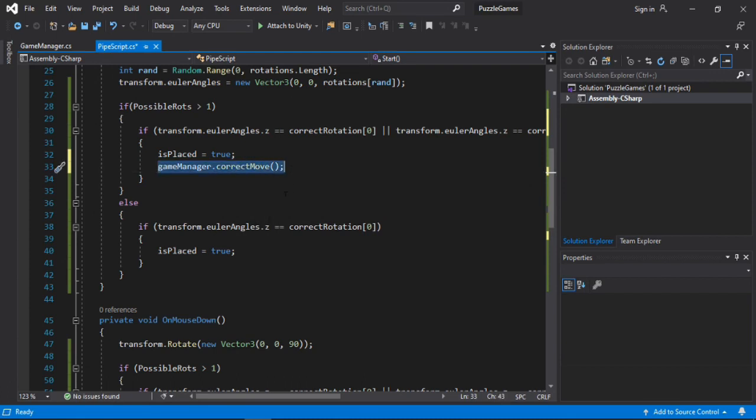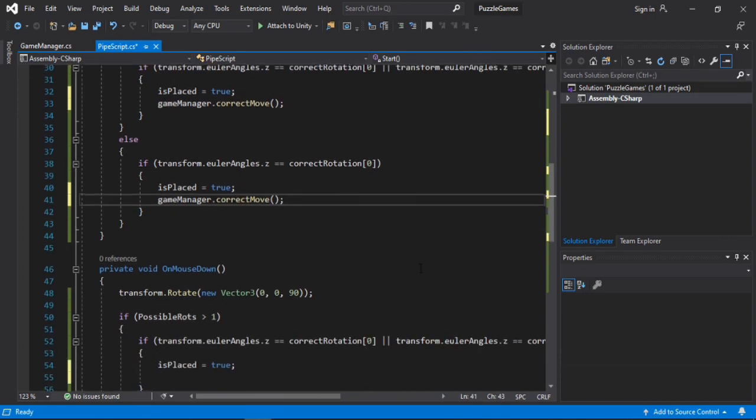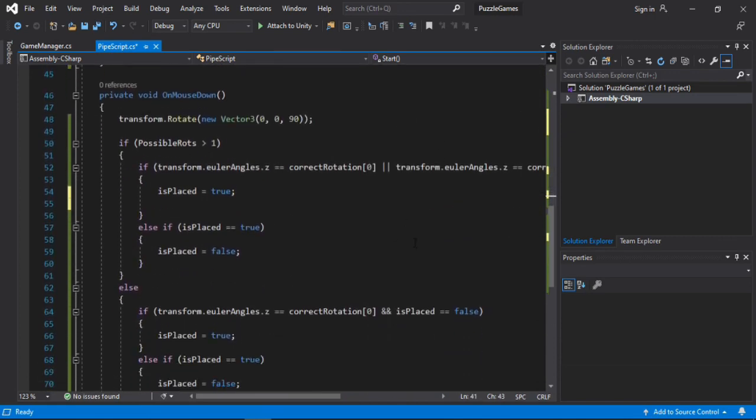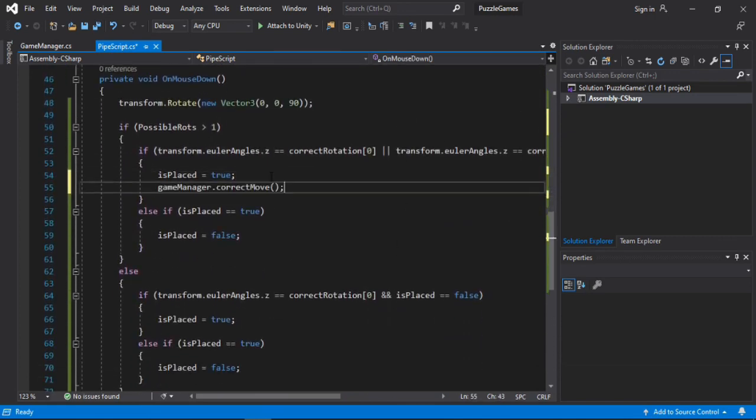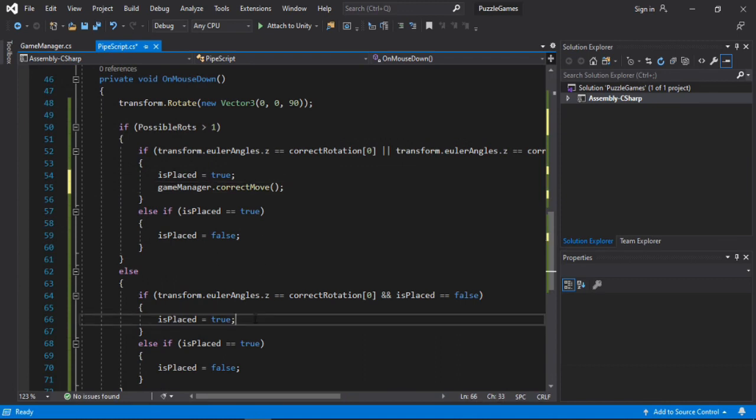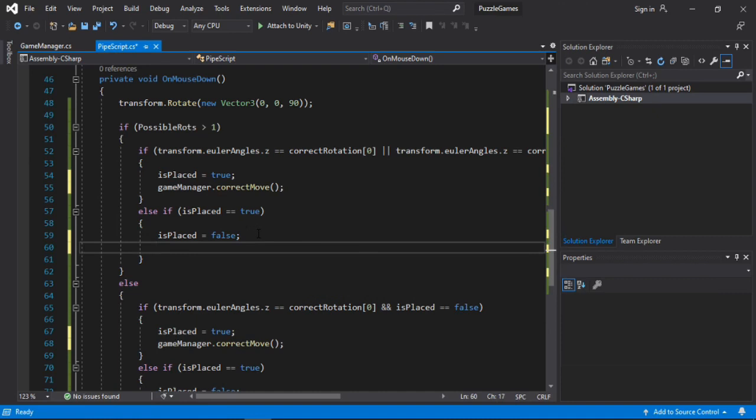So let's just copy this. And paste it here. So just paste it wherever we are making the correct move. So here and lastly down here.